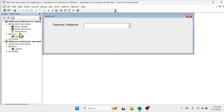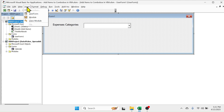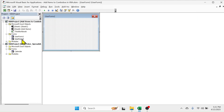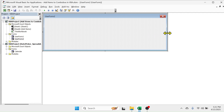Let me close this user form, then create a new user form. In this sheet, click on the Insert tab, then click on User Form. Here you see UserForm2 is created. Let me increase the size of the user form.